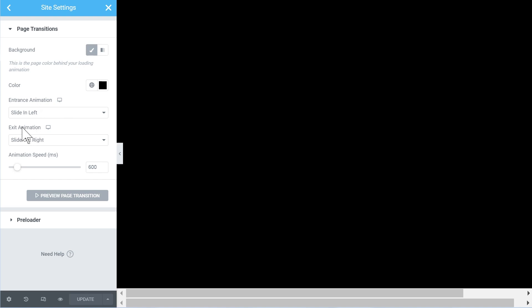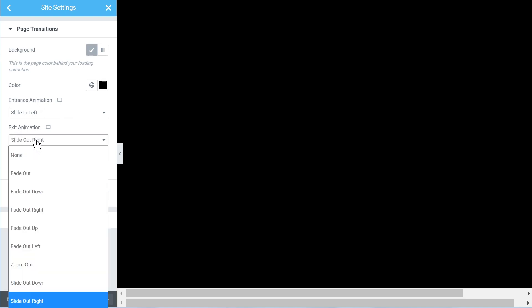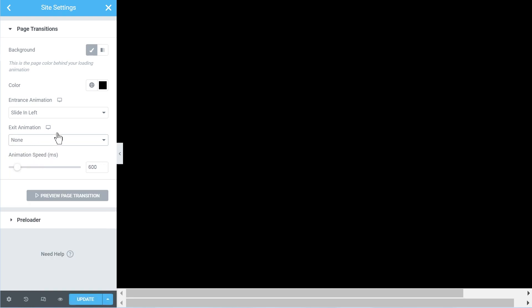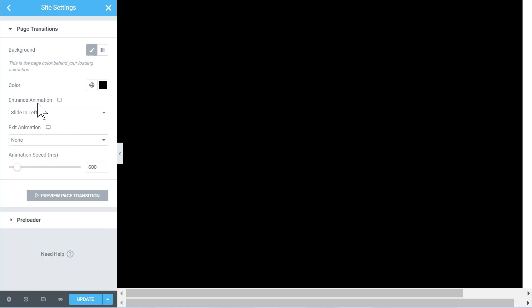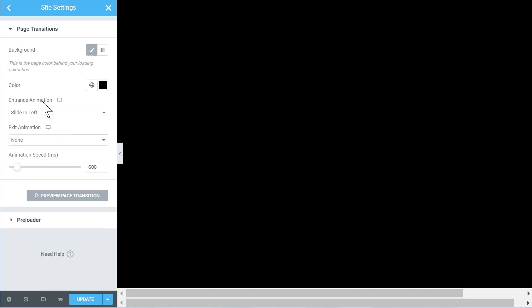And if you just remove the exit animation so you have none and you just have an entrance animation, then you essentially have the same thing as a preloader. It's just that the preloader will have more options in theory. For now it doesn't.